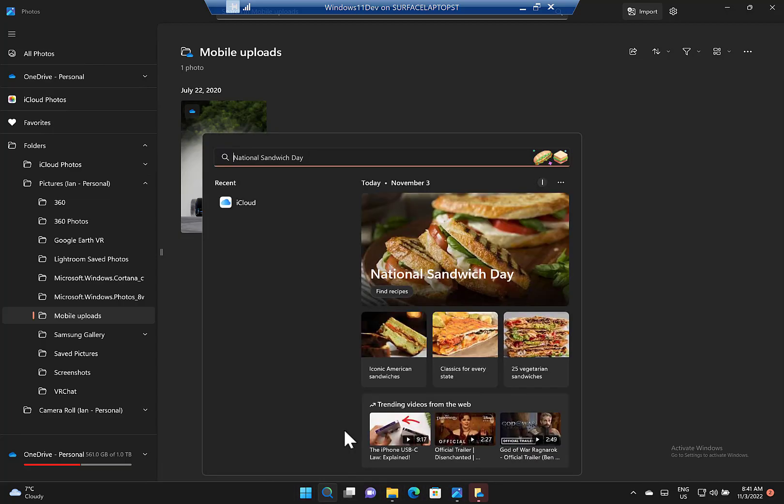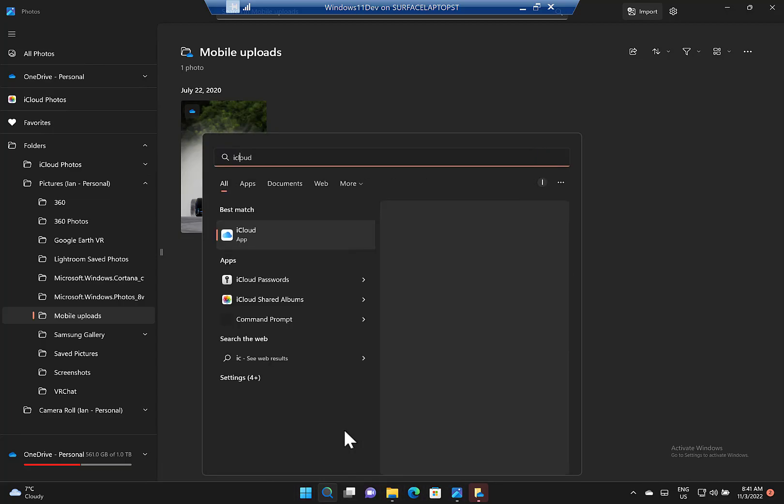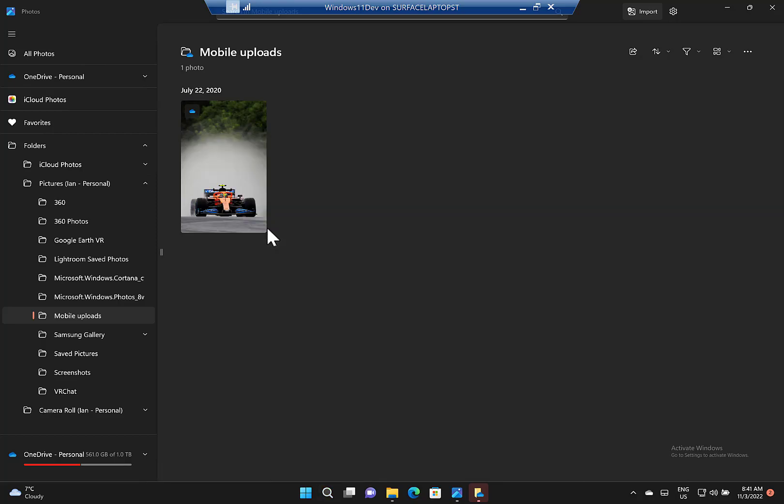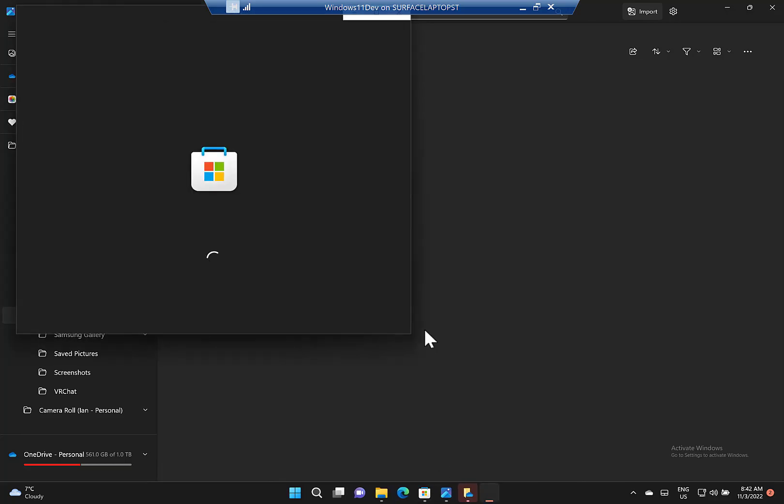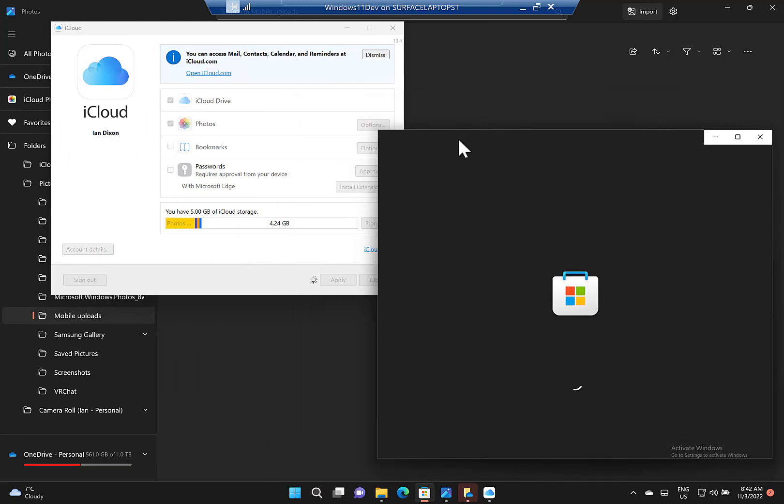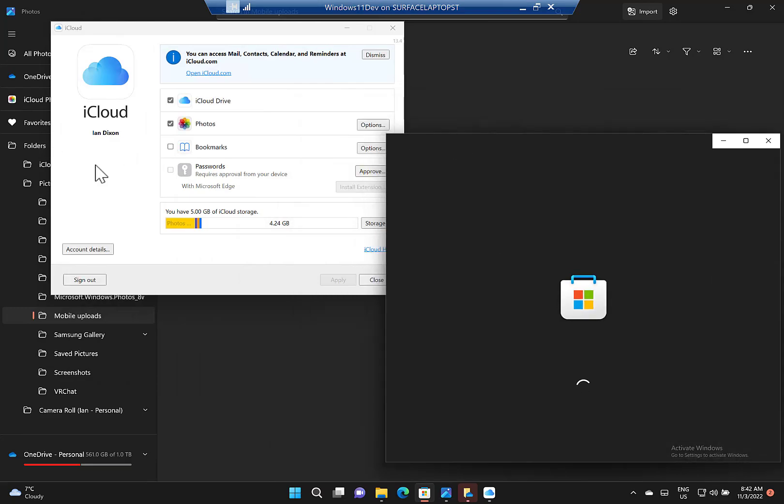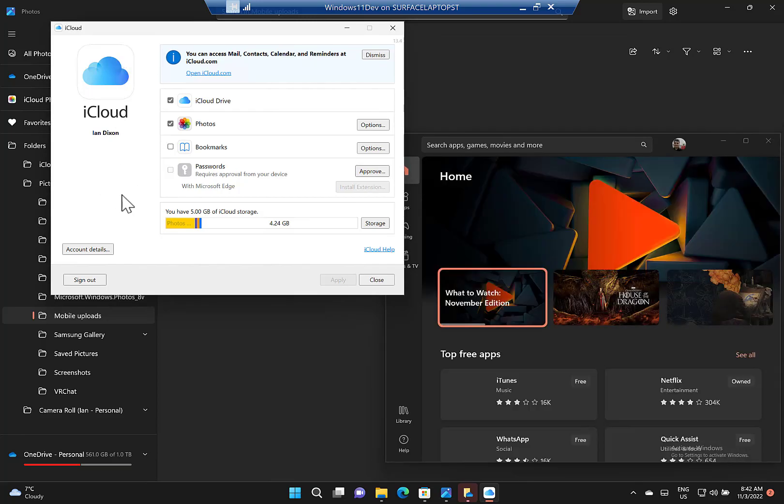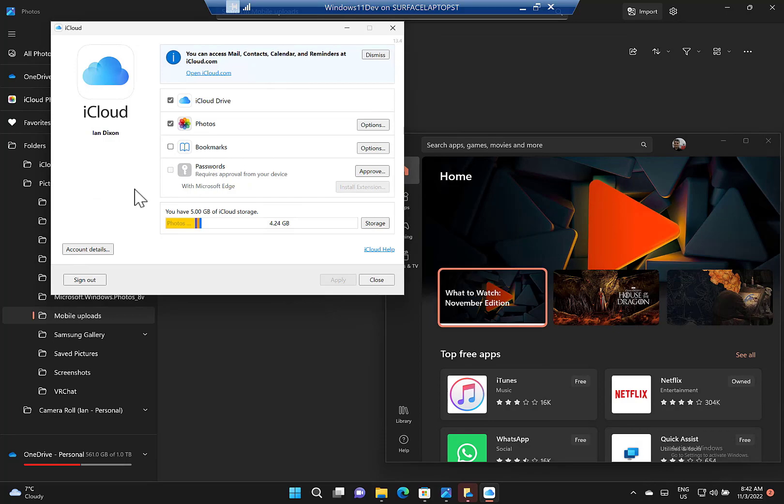You can get it from the Microsoft Store. Just go into the Microsoft Store and search for iCloud. Once you've got it installed, you just sign in with your Apple account.